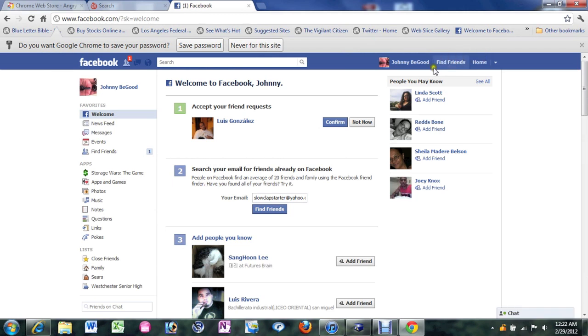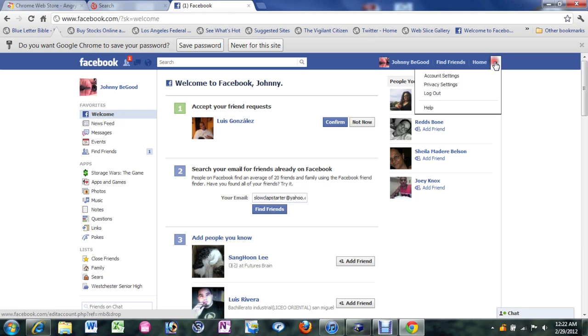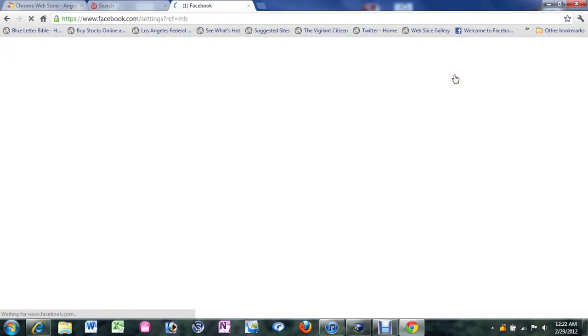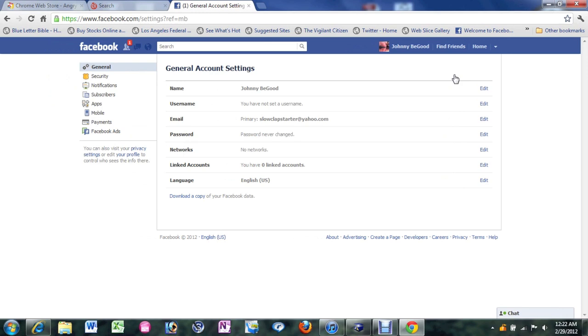What you want to do is come over here at the top. Right next to home there's a little arrow. Click on the arrow. Come down to where it says account settings. And then from there come down to where it says email and click on edit.